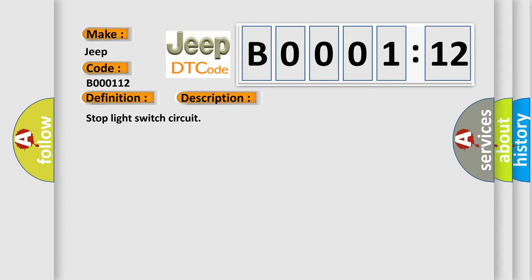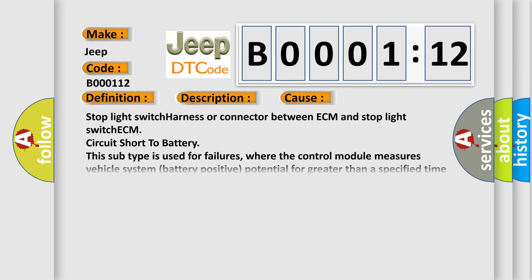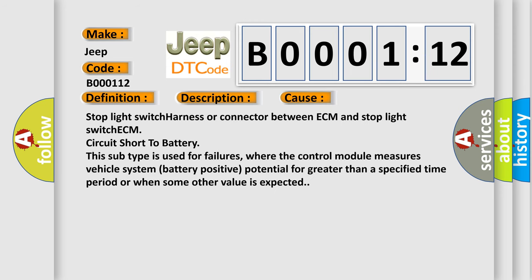This diagnostic error occurs most often in these cases: stop light switch harness or connector between ECM and stop light switch ECM, circuit short to battery. This subtype is used for failures where the control module measures vehicle system battery positive potential for greater than a specified time period or when some other value is expected.